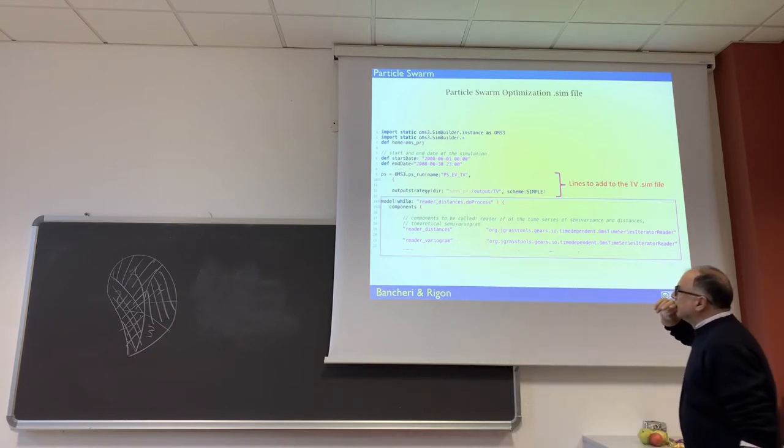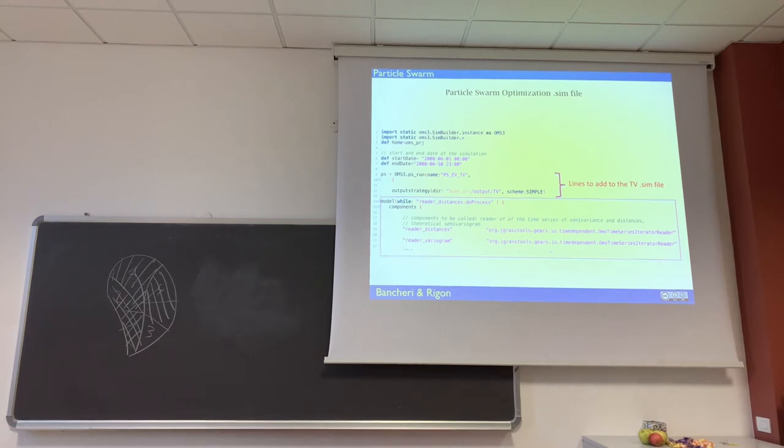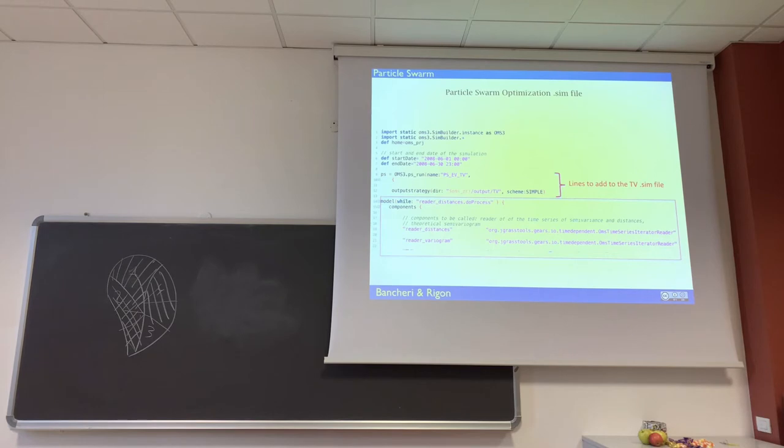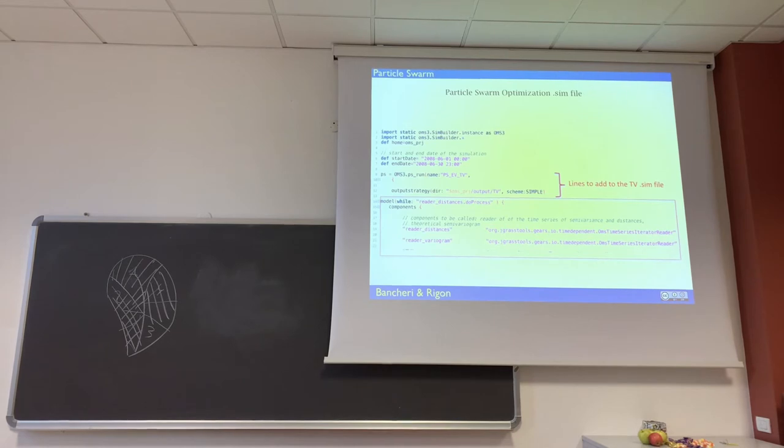Because here is a particular type of simulation which iterates over and over on the parameters to find by trial and error the good parameters. The particle swarm, I don't enter in the detail of the particle swarm because Giuseppe will do it. He'll enter in the detail of the particle swarm.